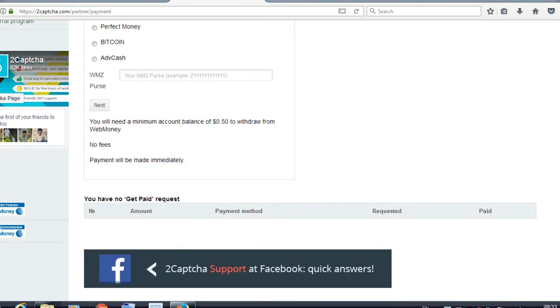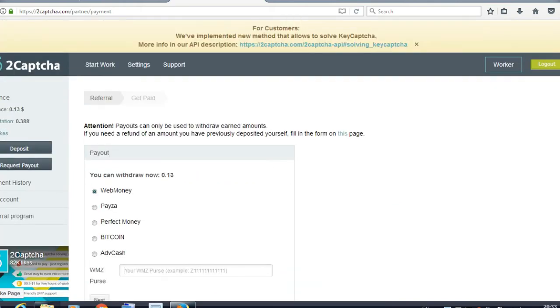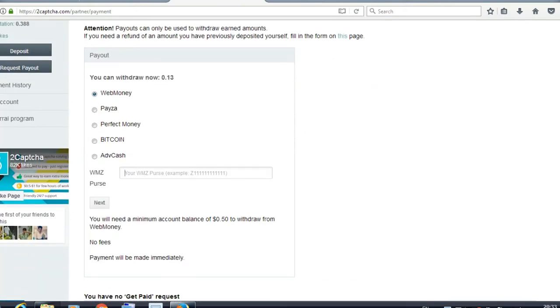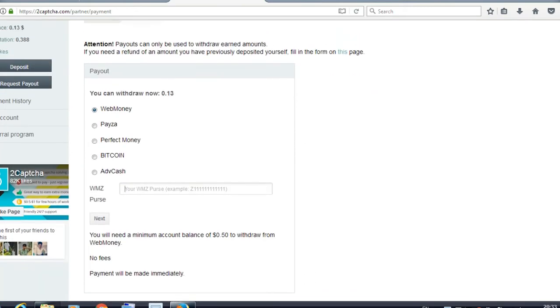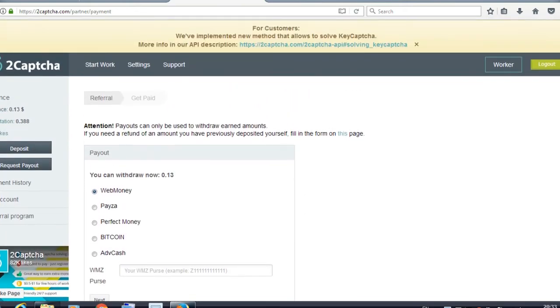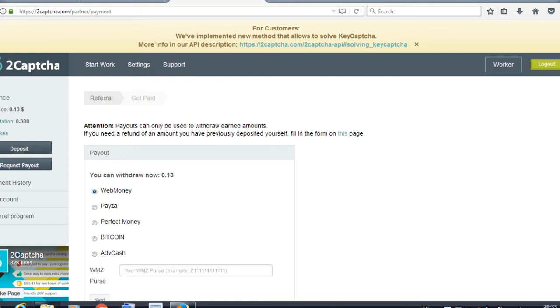But keep in mind you will need a minimum account balance of 0.50 dollars to withdraw. So that's how you can withdraw your money. It's 2captcha and it's very easy and simple.